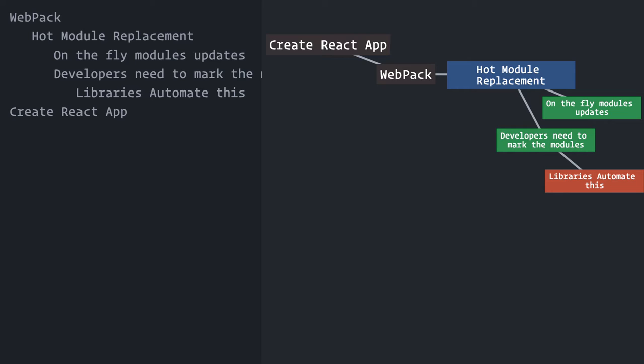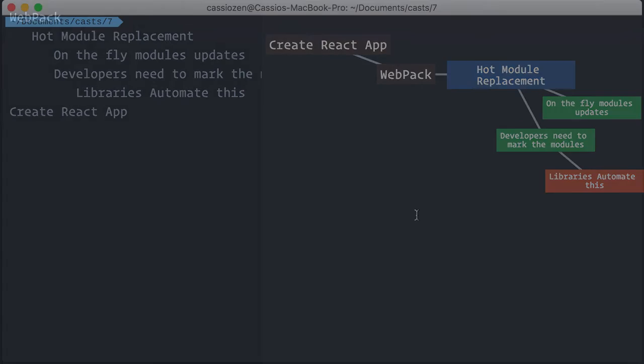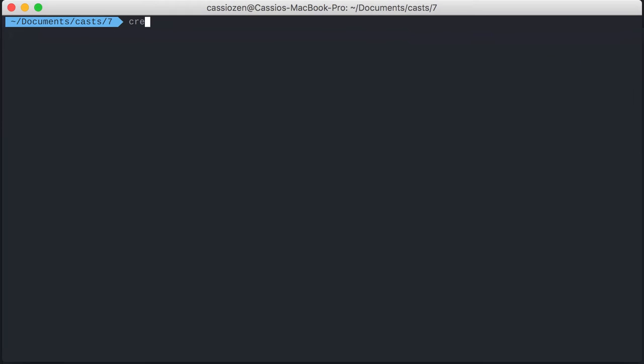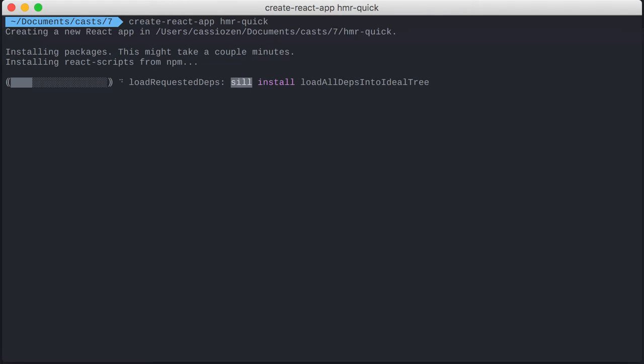So, let's start off with solution number one. This is a very quick one. You just need to make a small change to the index.js file. I'll create a new React project here. I'll call it hmr-quick.